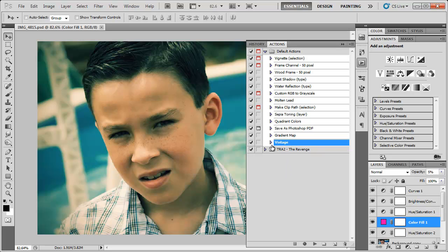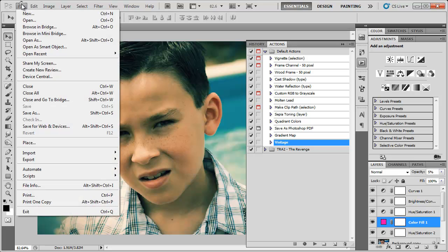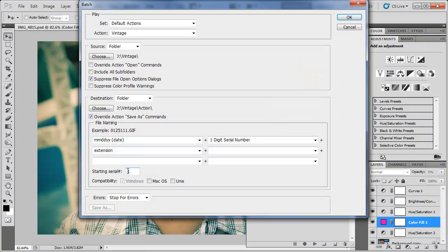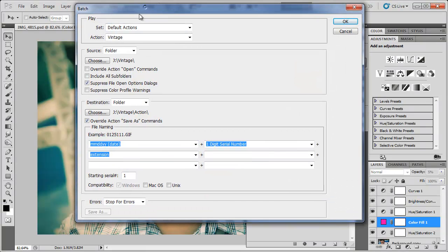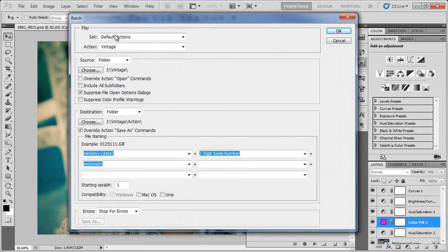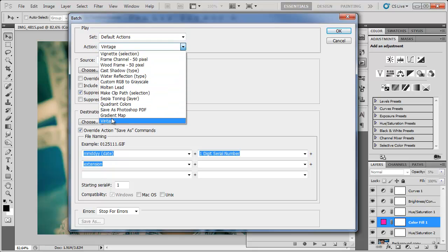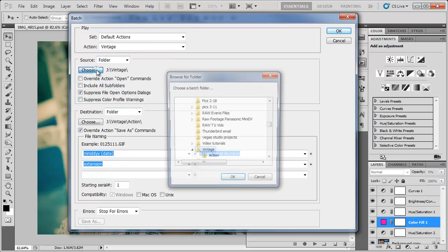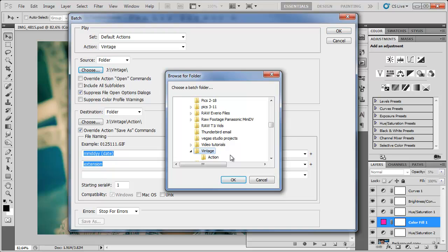So now that we got this action done we're basically done. We can just go to file automate batch. We're going to have to do this action that you just created, whatever you named it as. So in my case it's vintage. I'm going to choose the source folder which is vintage.